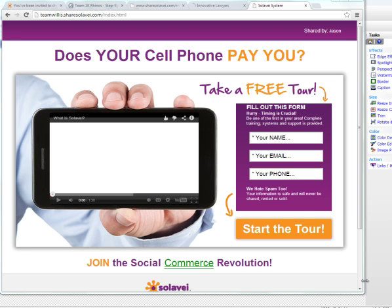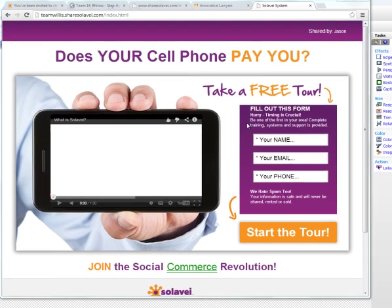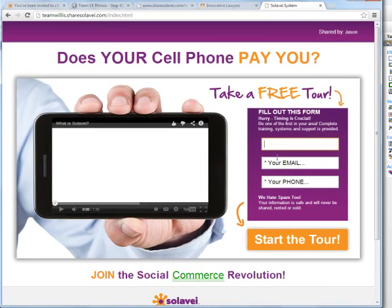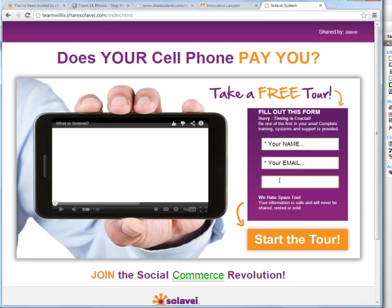So if you have not seen the Share Solavei site, what you're going to want to do is set up your site just like you saw here, then go through your own link and fill out a fake name, email and phone number just so you can see what your customers will experience when you send them to your Share Solavei website.